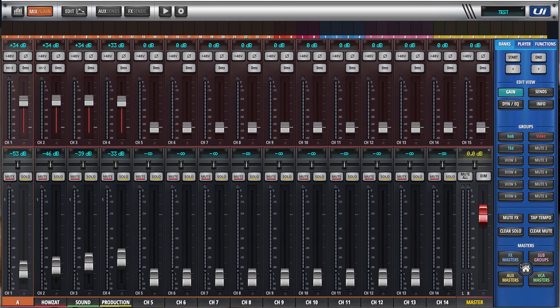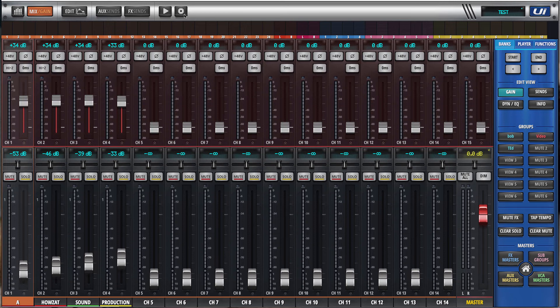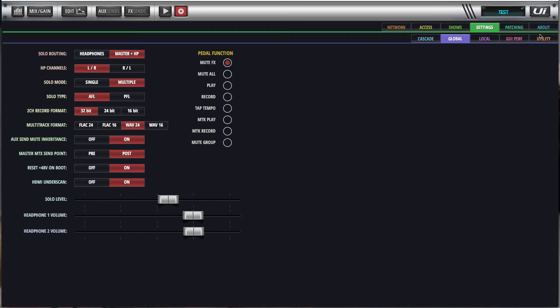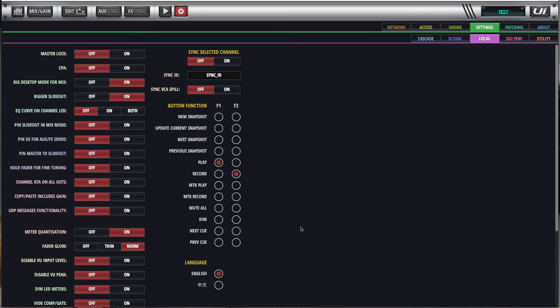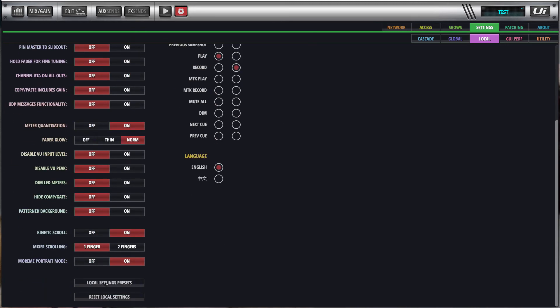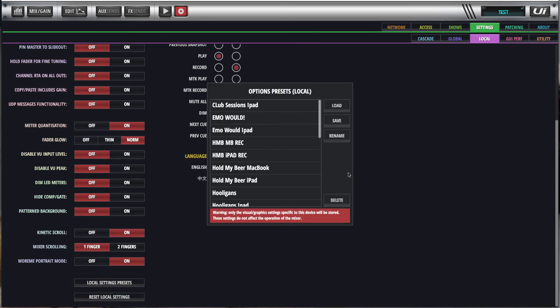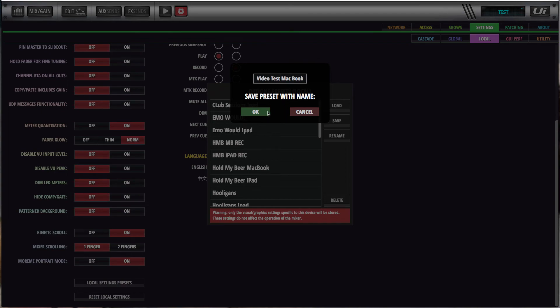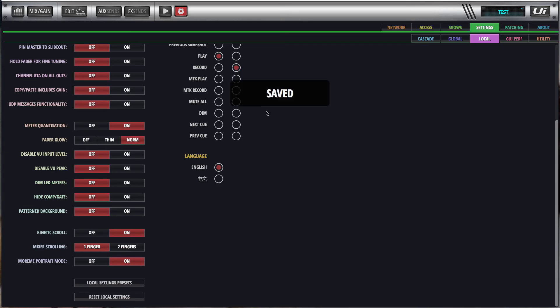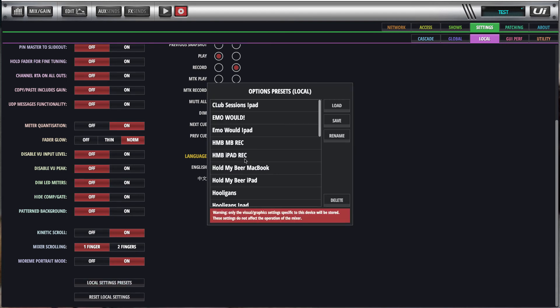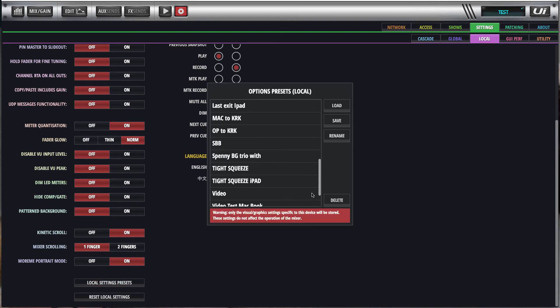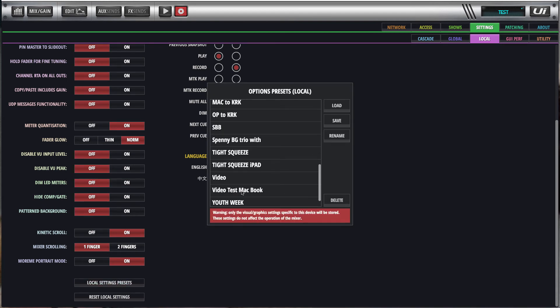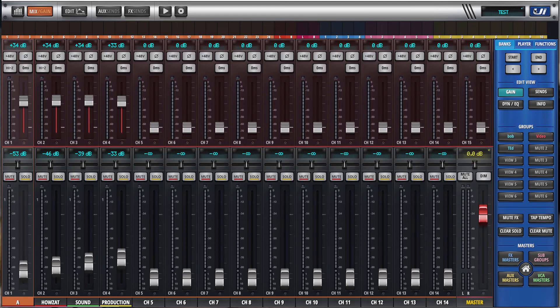Okay, what I can do now is I'll hit home to save that setting. So I could save this now and use it across multiple devices. I'll go local settings. Local setting presets. I will go save and I'll go video test Mac book. We'll just check it that it's there. Video test Mac book. Okay.